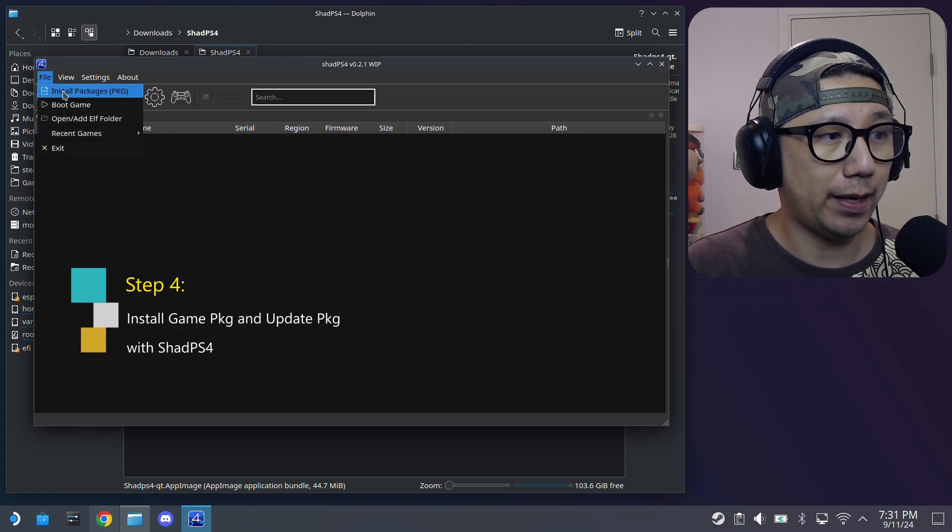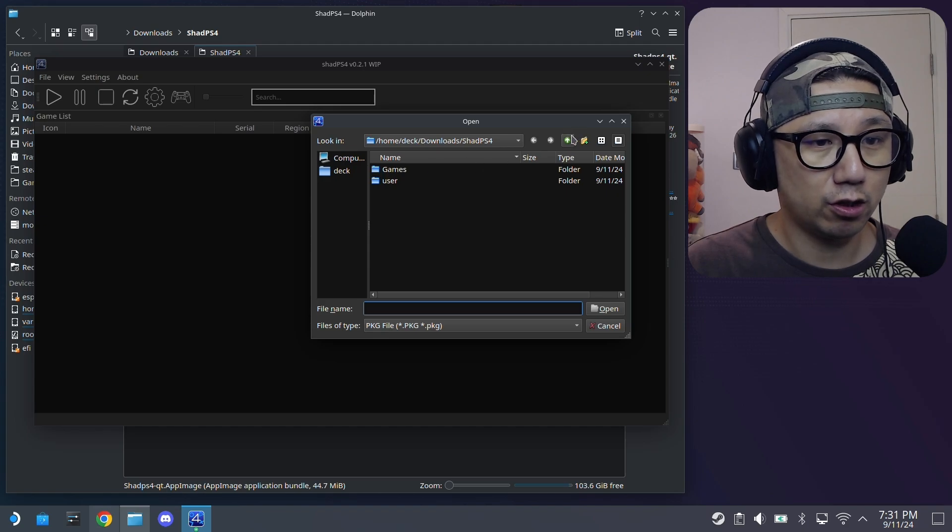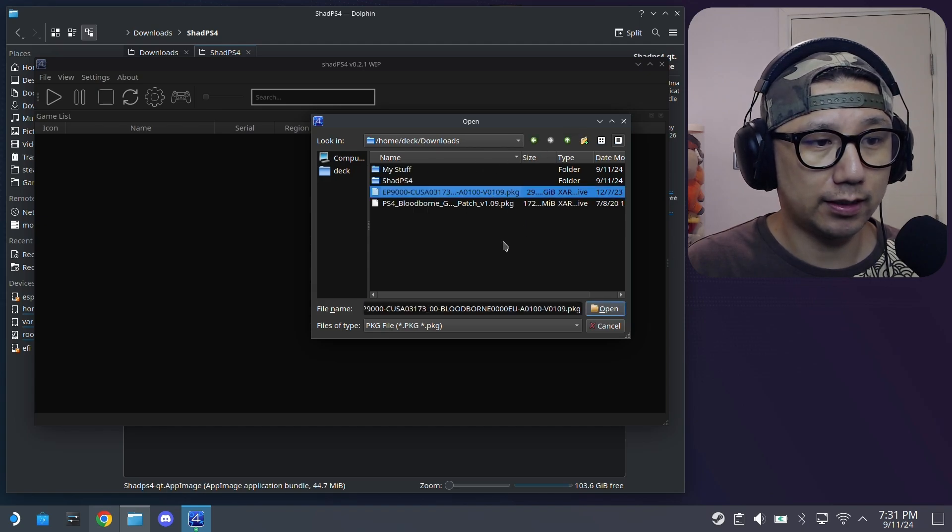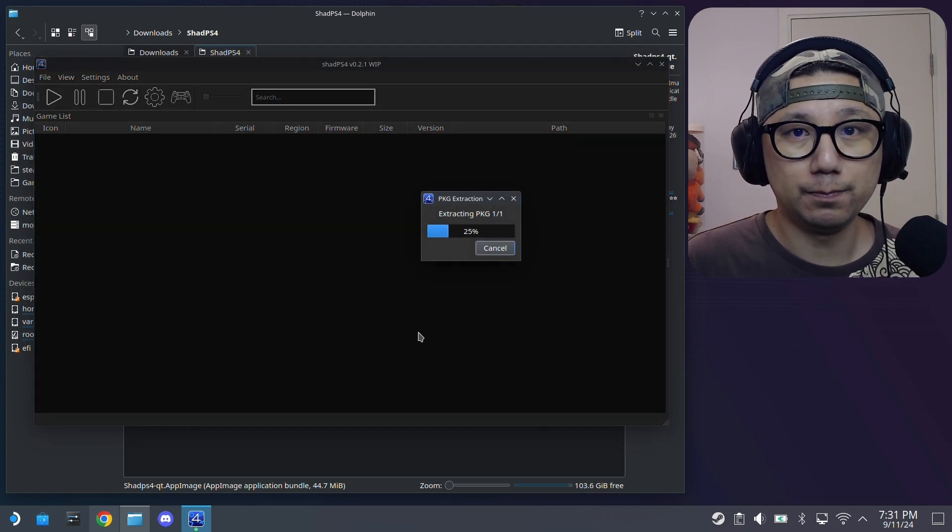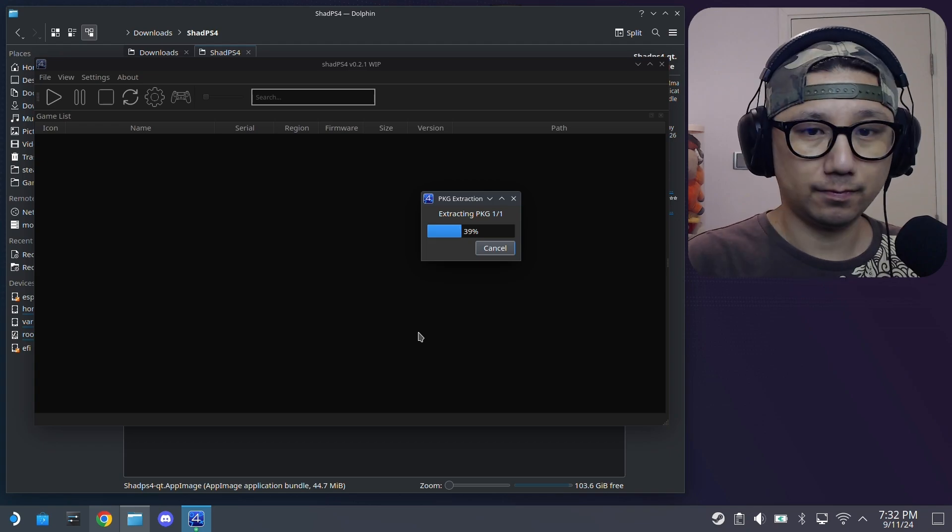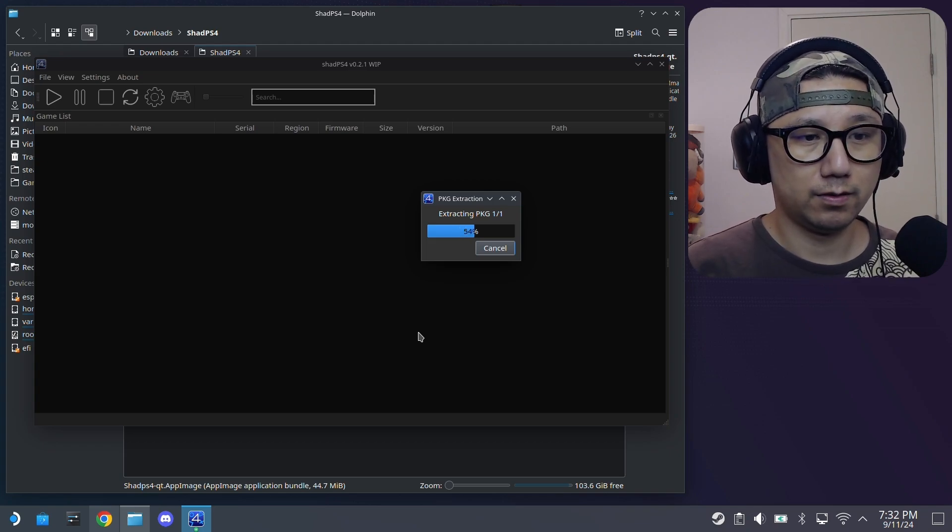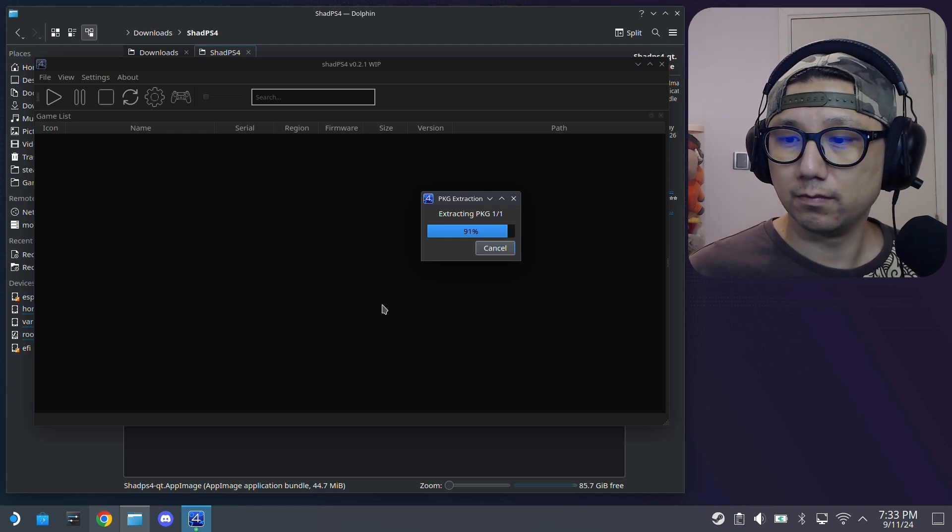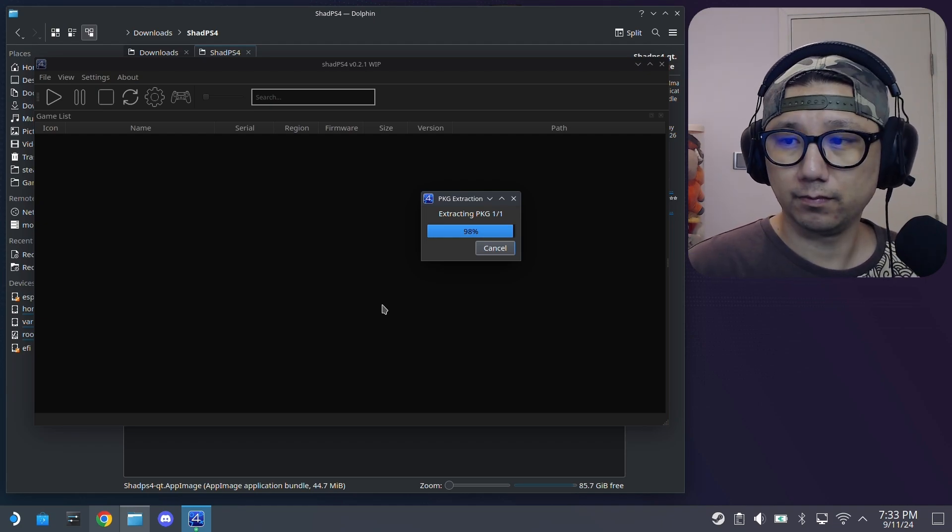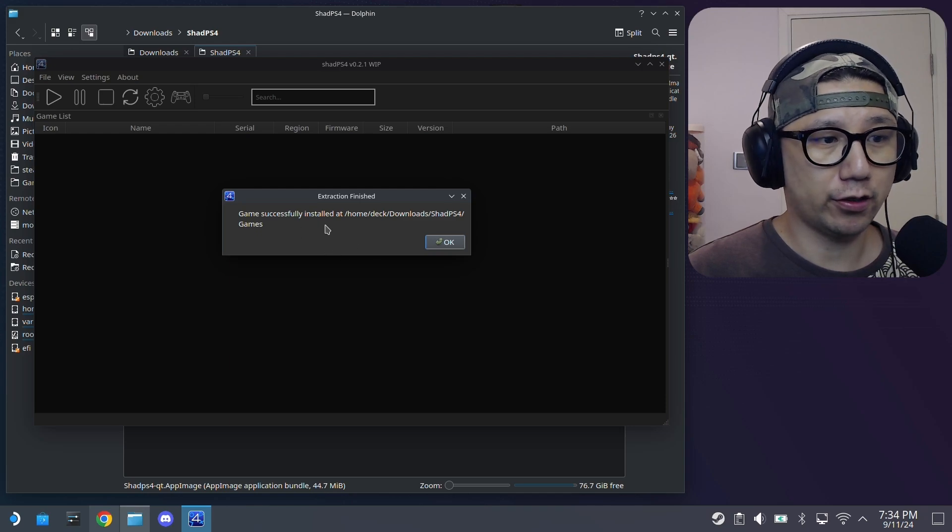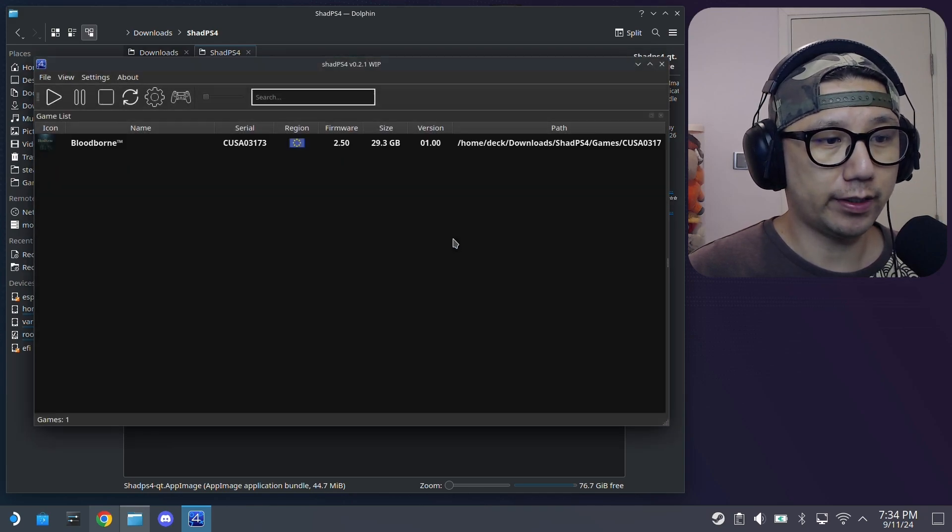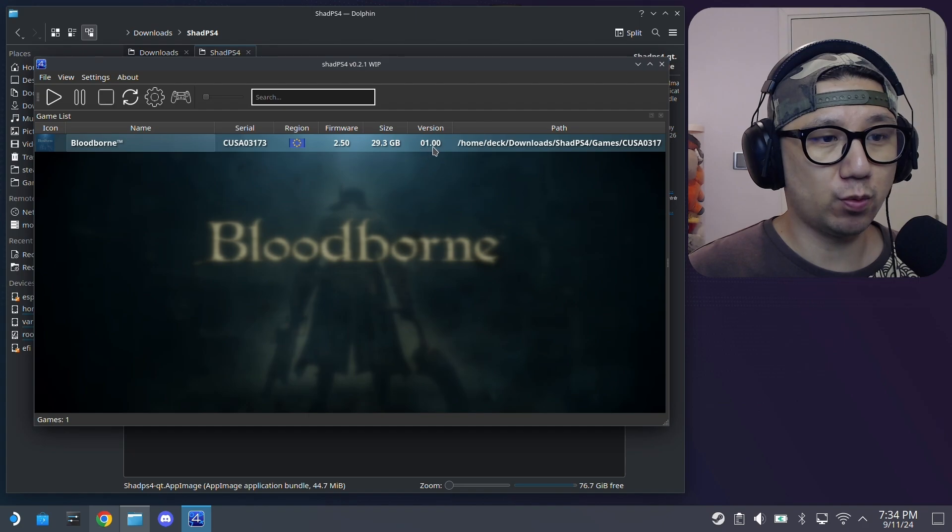And then now we're going to install the packages. So install package, go to file install package, install the game first. So in my downloads folder, I'm going to select the game, open. Then it's going to extract. It's going to take a while. Game successfully installed. And here's the game. You can see the version is 1.00.